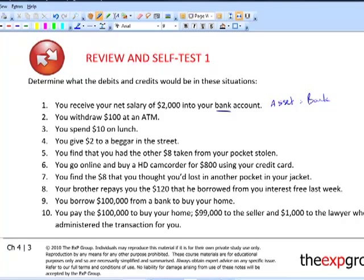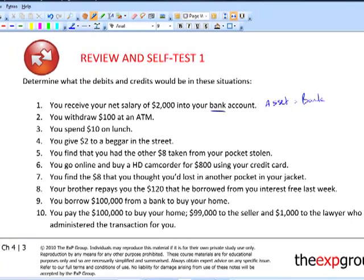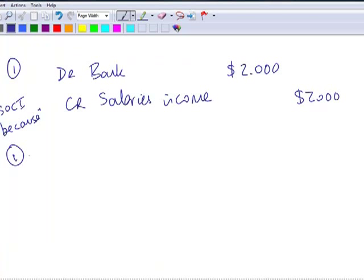The next transaction: we withdraw a hundred dollars at an ATM — a hole in the wall as it's called in the UK. You put in your card, enter your PIN, and take out a hundred dollars. As a result, your bank account goes down but you actually have a hundred dollars in your wallet. The question is: are there any new assets? Well, I think we've got a debit to cash — notes and coins, which we might call petty cash — for a hundred dollars.